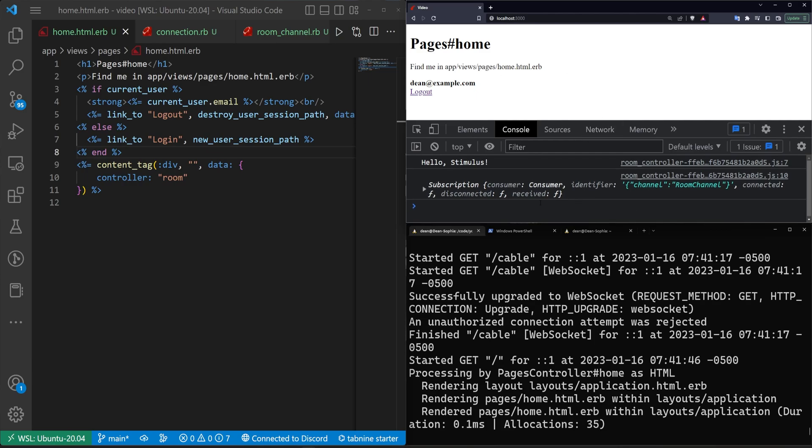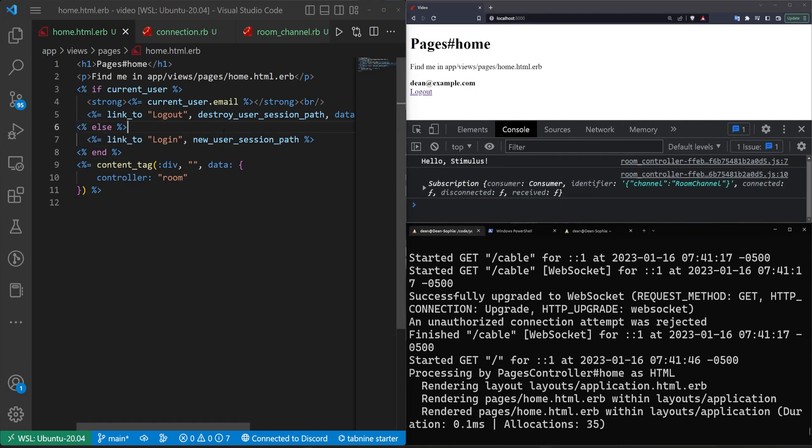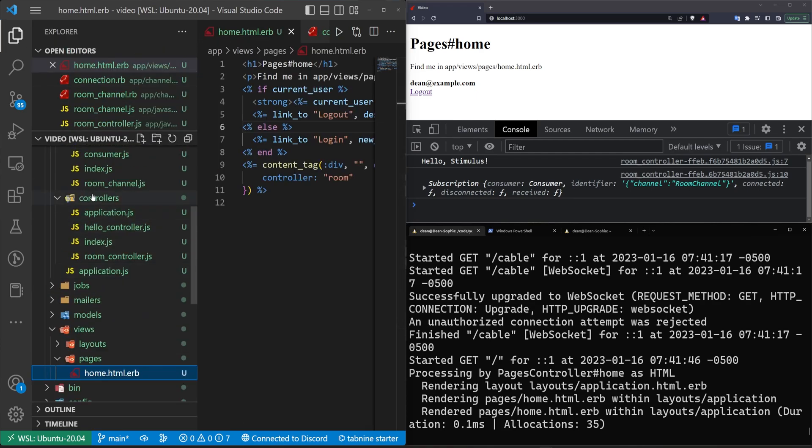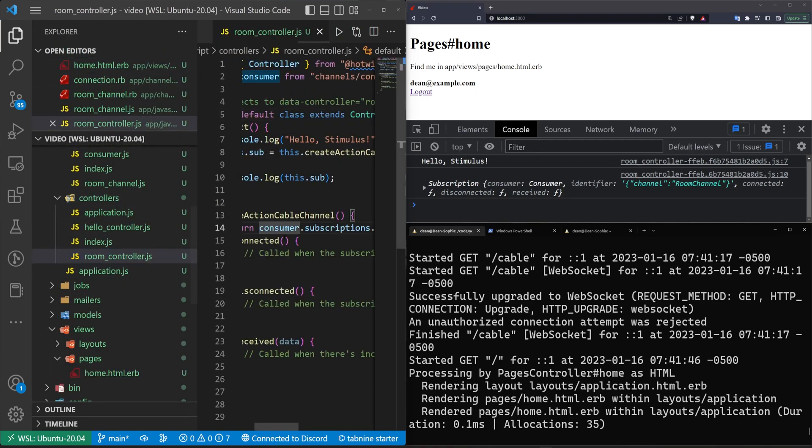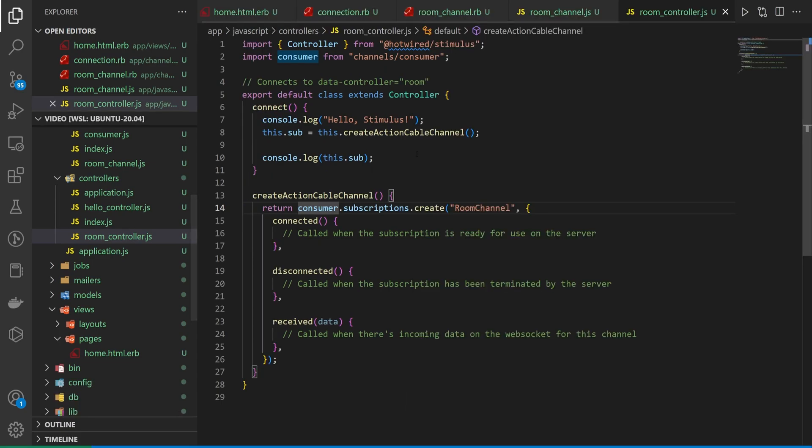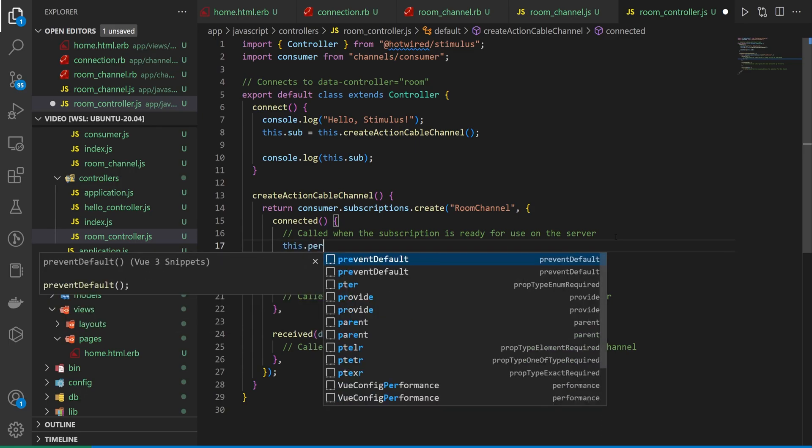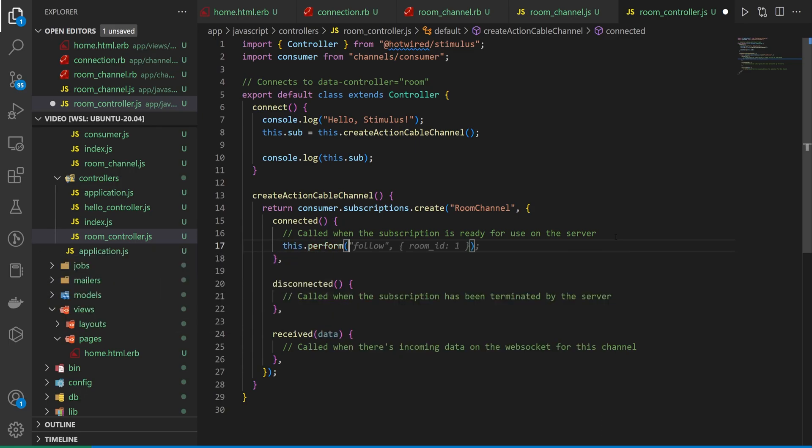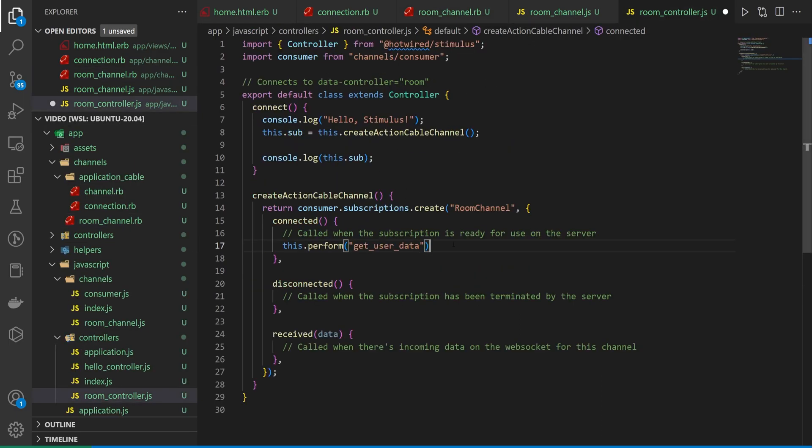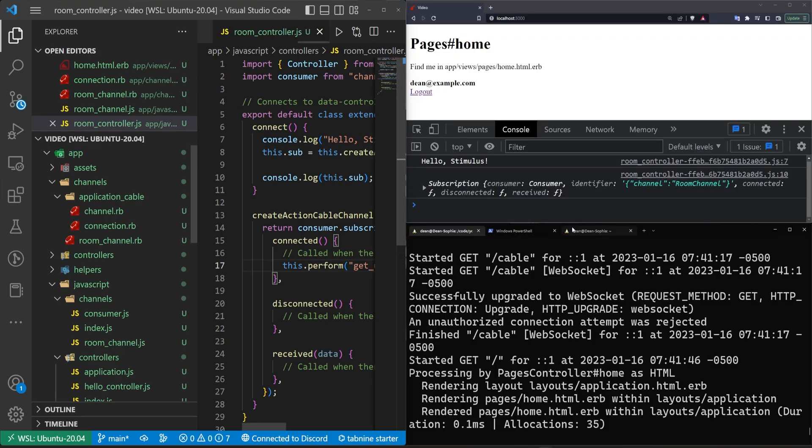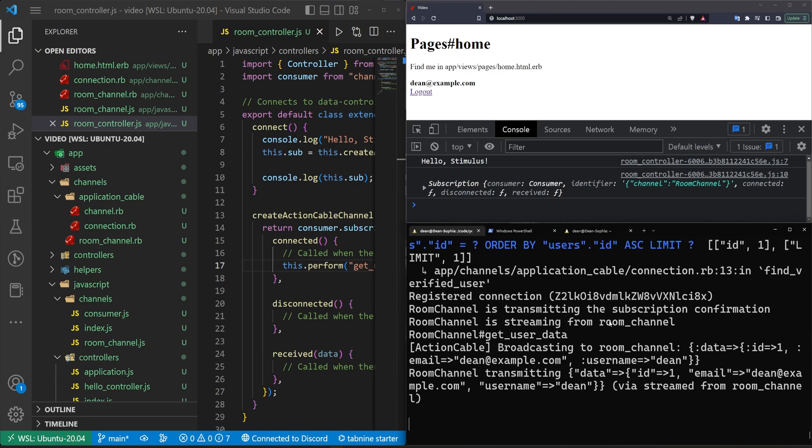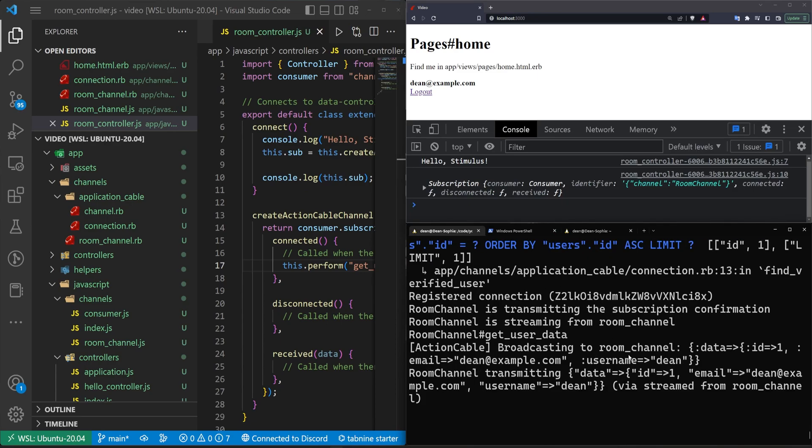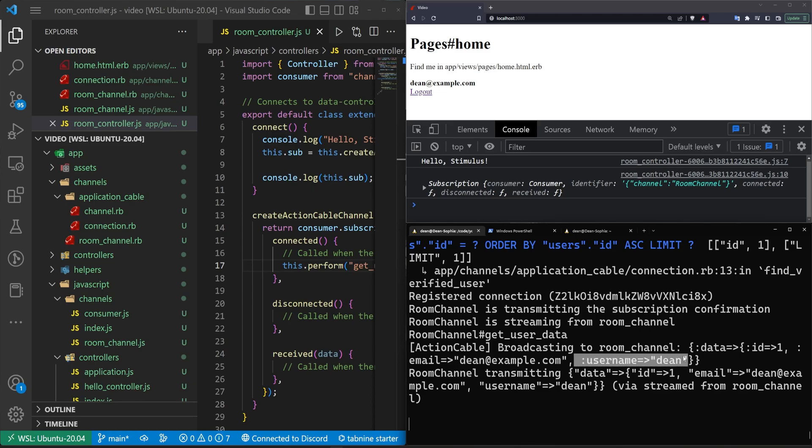We can hopefully see that this is somewhat working. So let's come over to our controllers and our room controller again. And let's just take a look at how we can pass back that. Well, I guess let's take a look at how we can get the user data first. So let's come into our connected method and let's call this.perform. And then let's perform by doing the get_user_data method. So we'll just put that inside of quotes here. Then we'll see what happens. So we'll come over here. We'll refresh and we'll see that hopefully nothing went wrong. So we can see we're broadcasting to the room channel. If the data object with an ID of one, an email of dean@example.com and a username of dean, then that gets transmitted.